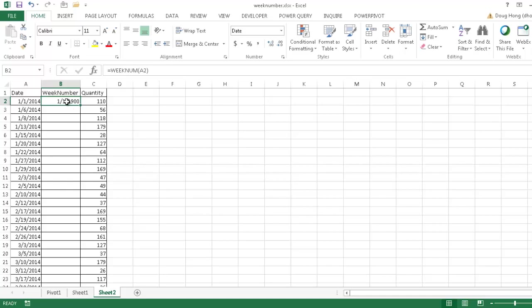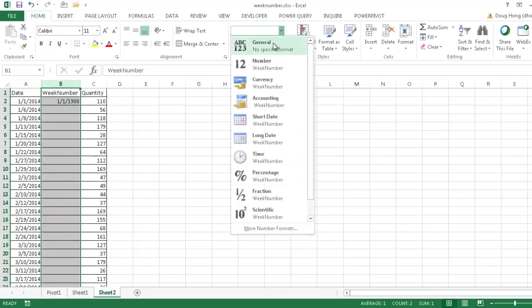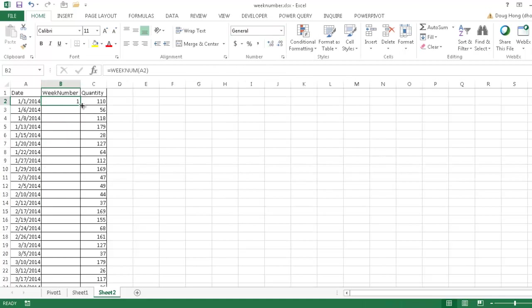So we don't want that date there. We want a serial number. So I'm going to go ahead and select this column and just click on General. So I just want a general format, no specific format. I don't want the date format. I want just general format. And so it will revert to the number one. So that's what I want.